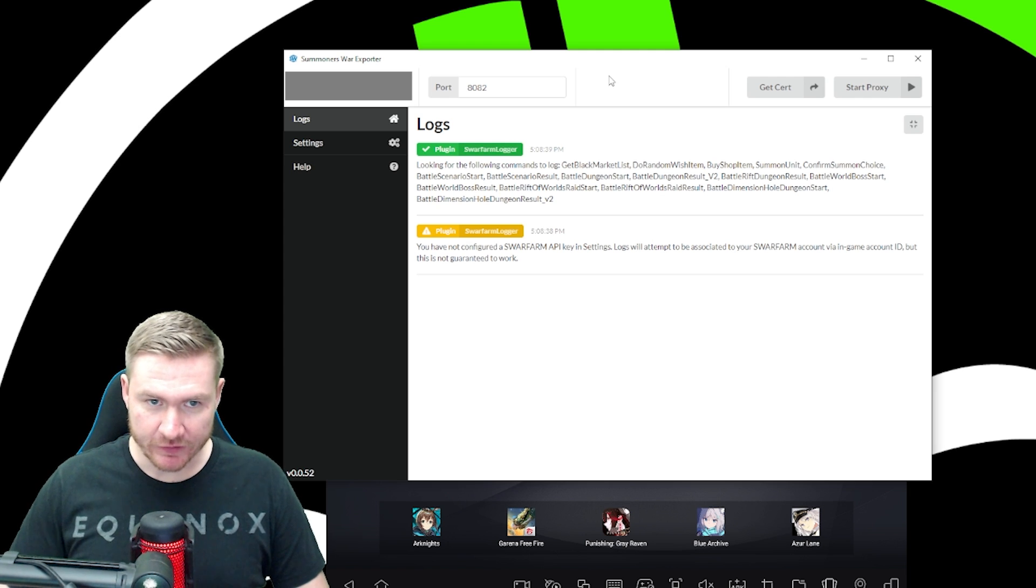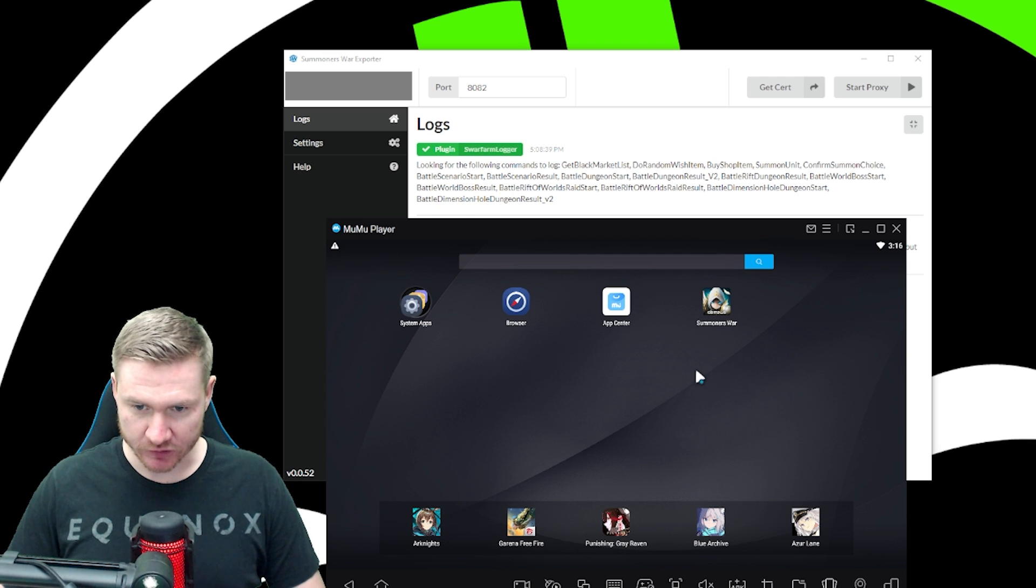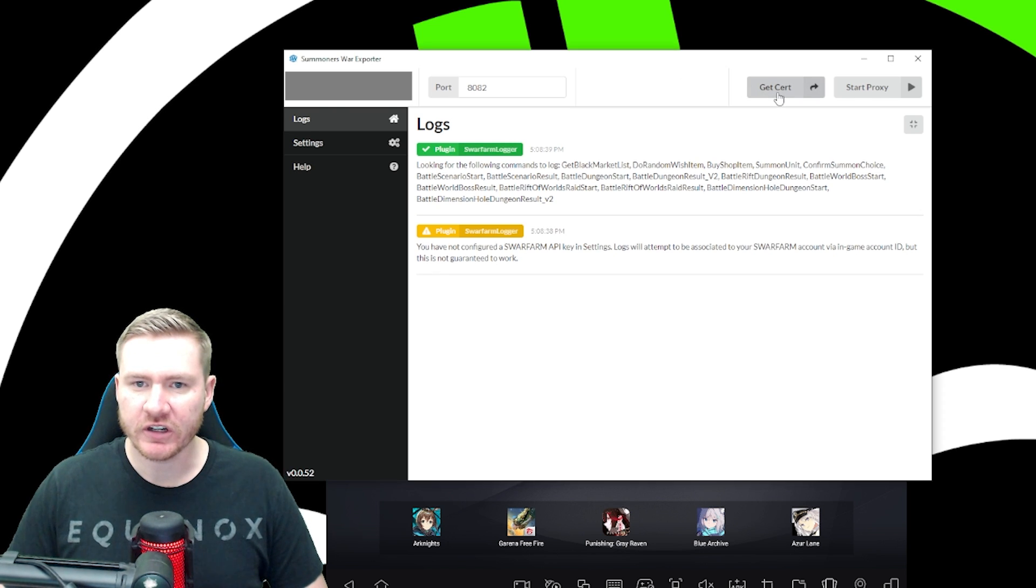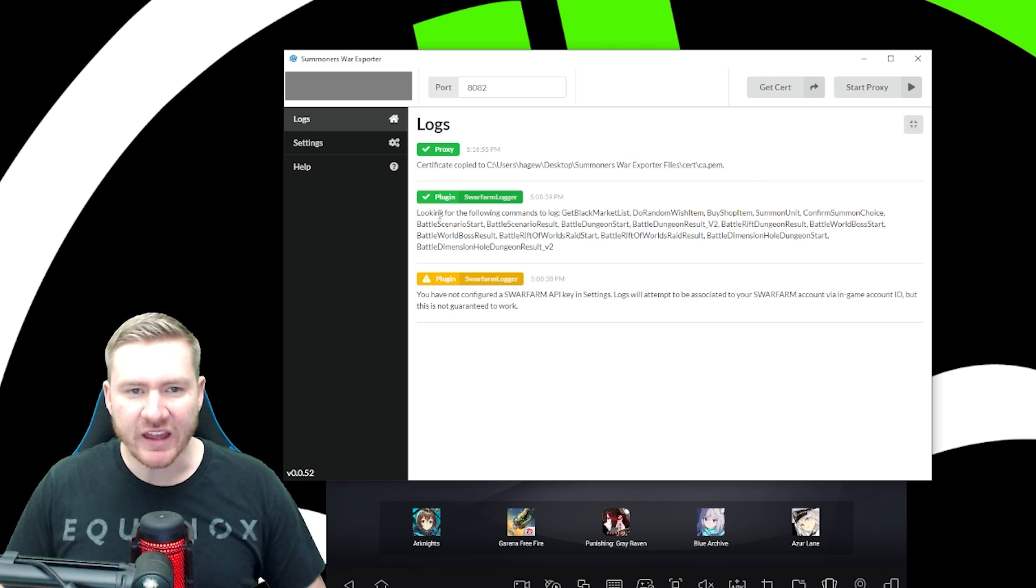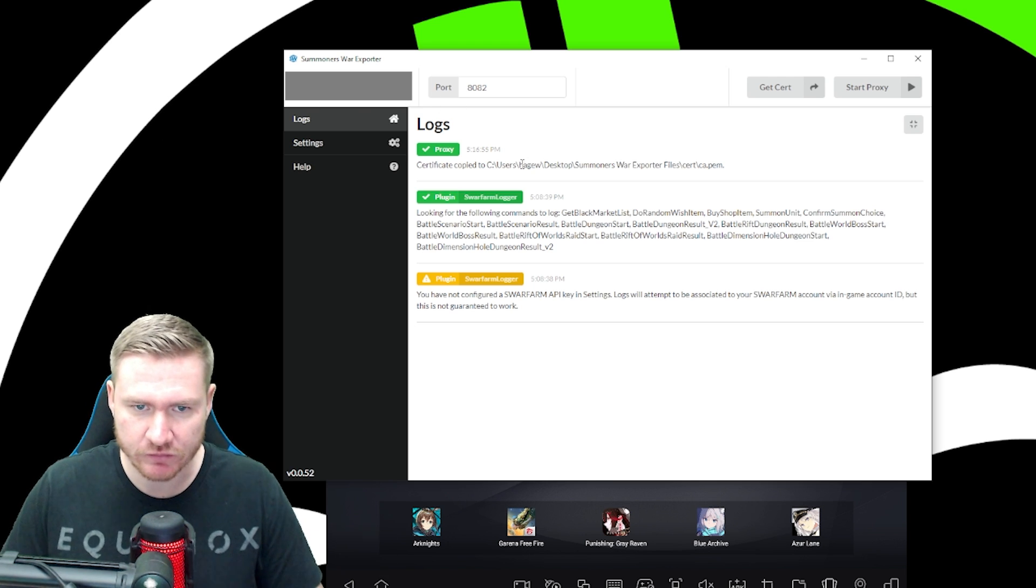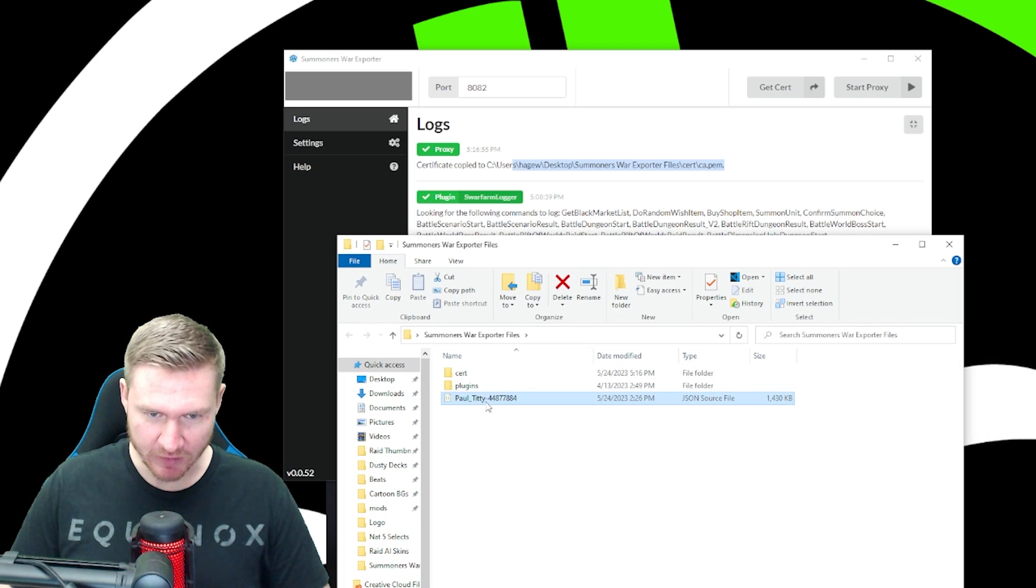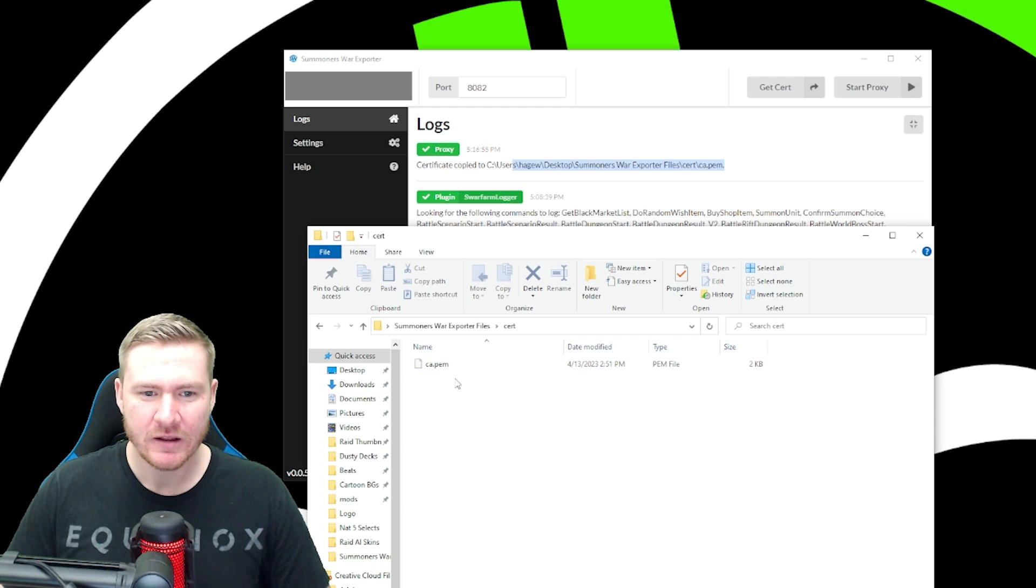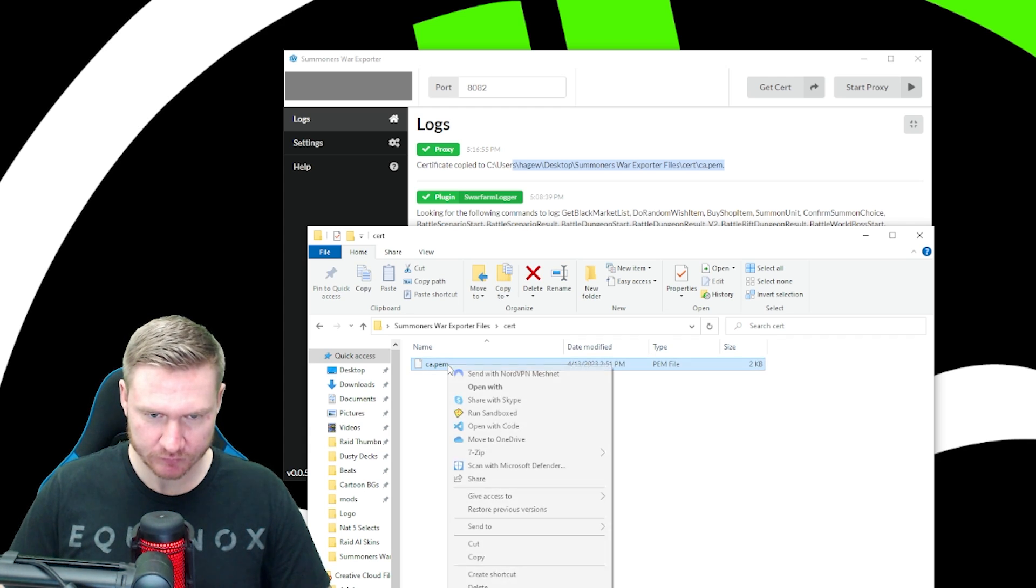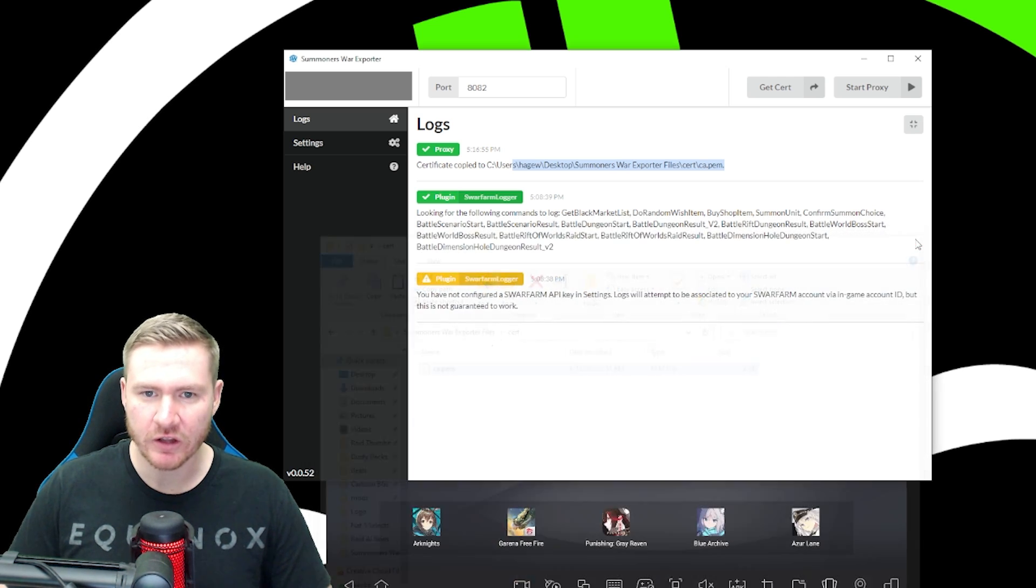Now that you've done that, you should have Summoner's War exporter and you should have MooMoo player with your Summoner's War instance in it. From here, you're going to click get cert and it's going to say certificate copied to this location. You can just copy it and go there in your file explorer. The folder's going to look like this. And then you're going to go into cert and you're going to have ca.pem right here. So you're going to right click this and copy it.